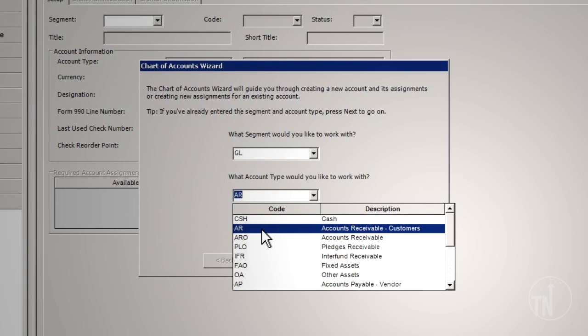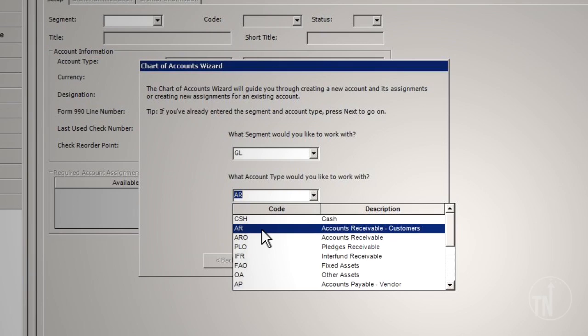AR – Accounts Receivable. The AR account type functions as a control account with a subsidiary ledger. This account type is used for the processing of customer activity, including invoices and payments. Reporting and analysis may be done at the summary or detail level, along with customer aging and open balances.